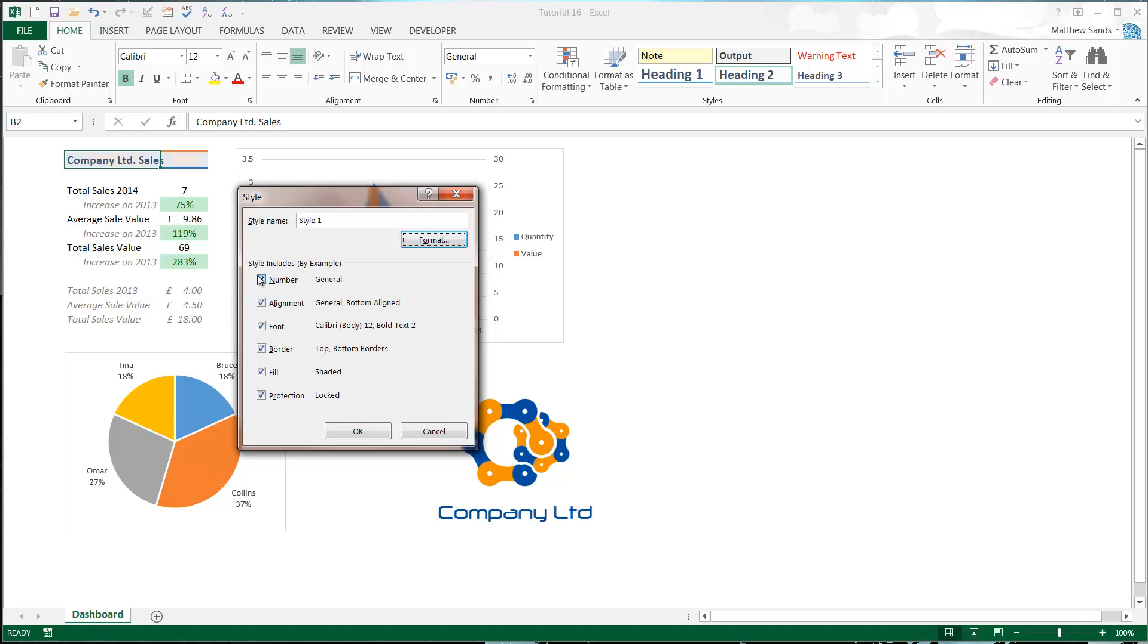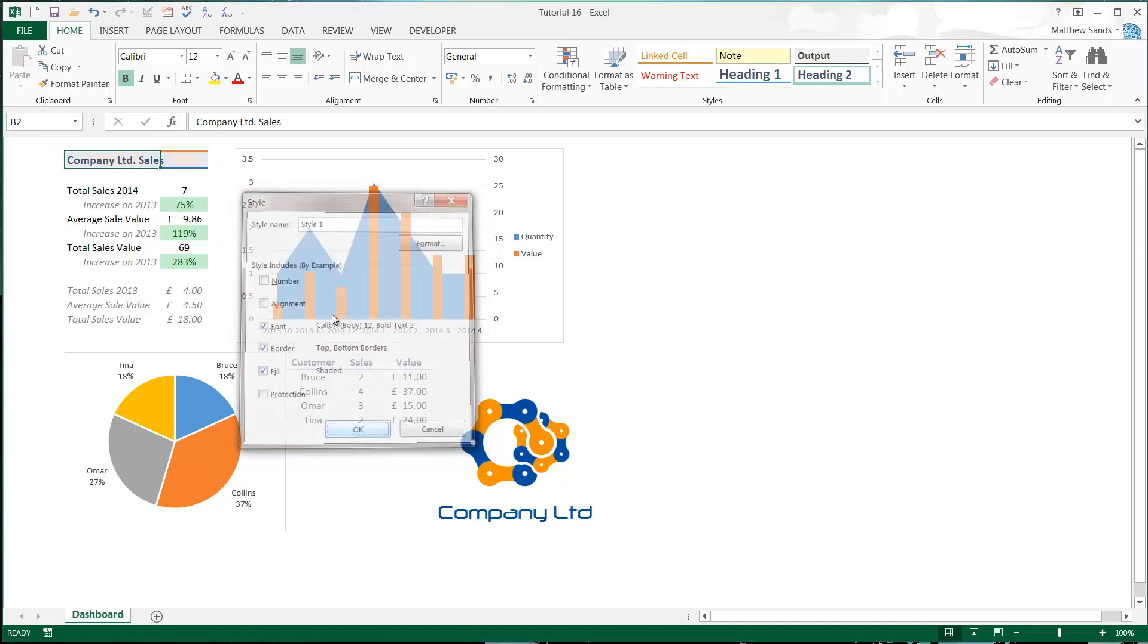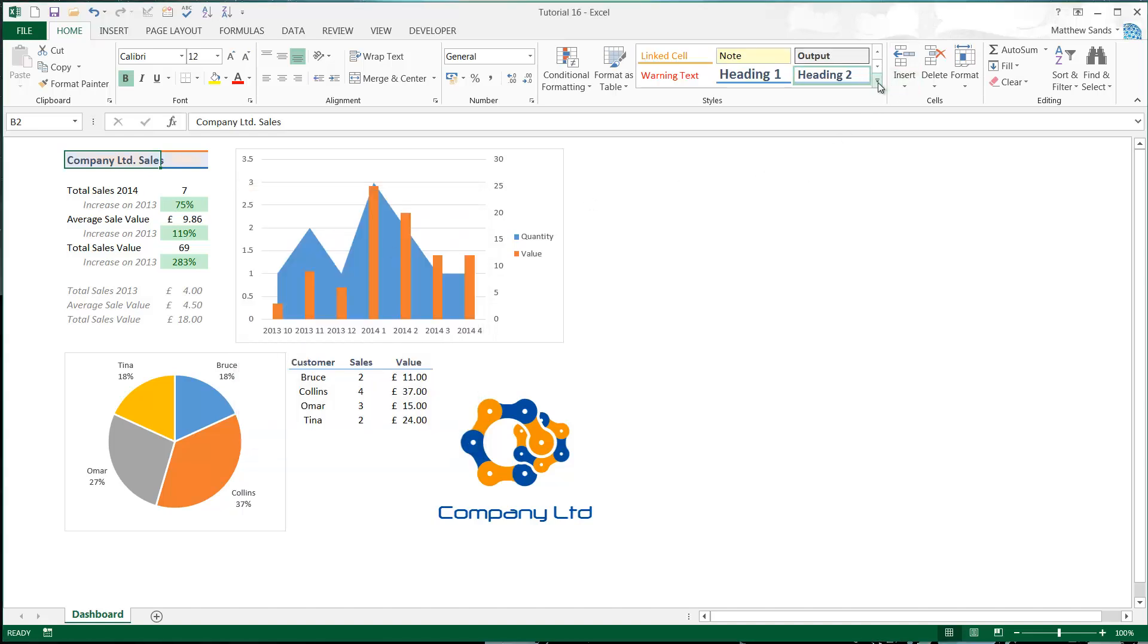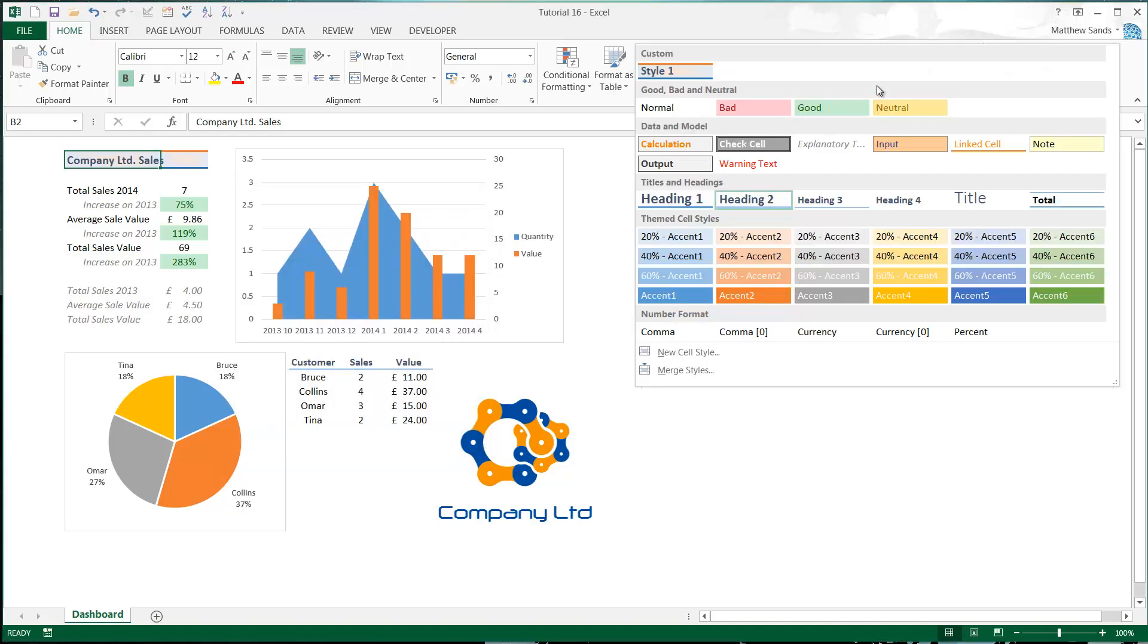You're back into the same screen and we can select which ones it wants to take on. For style, I don't want to include the number format and I don't want it to include the alignment format because I want to be able to change these. I also don't want it to change the protection format. I just wanted to do the font, the border, and the fill. Press OK.